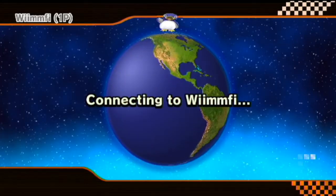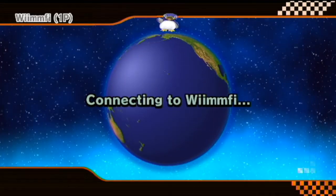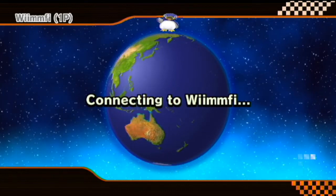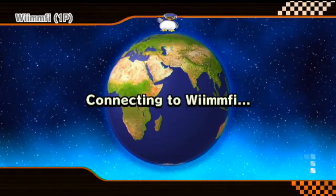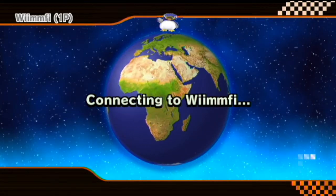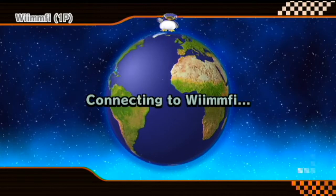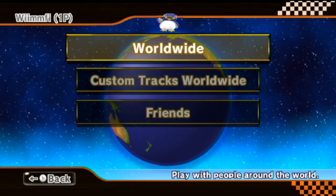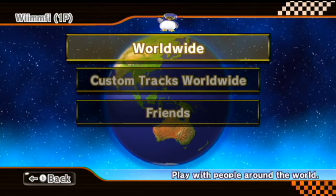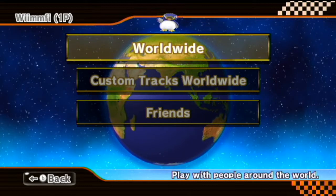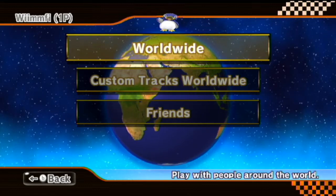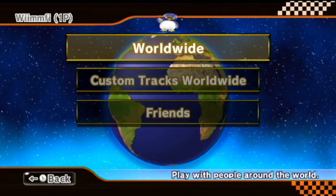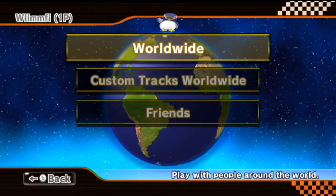Up next, you've got the Revolution install. If you want to go ahead and skip that and watch the preview of all tracks and battle tracks, there is a timestamp on your screen right now. You can go ahead and skip to it or click the timestamp in the description to skip to the preview at the end.